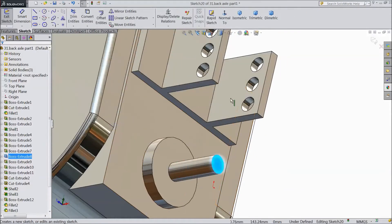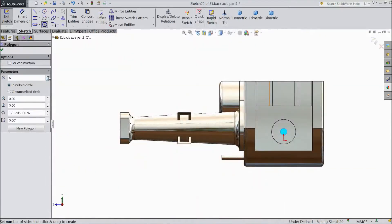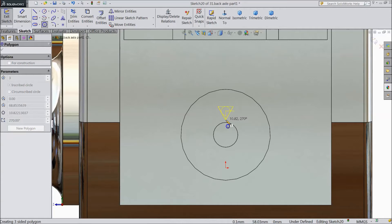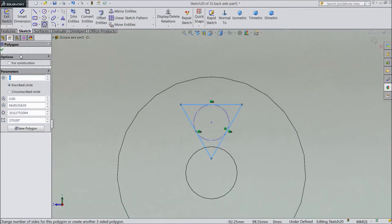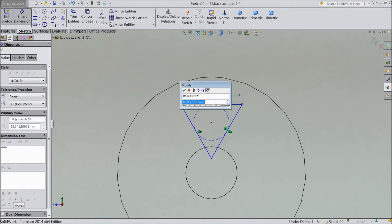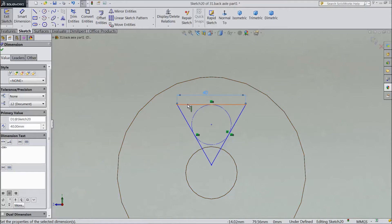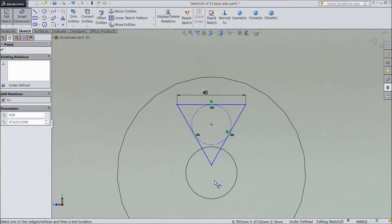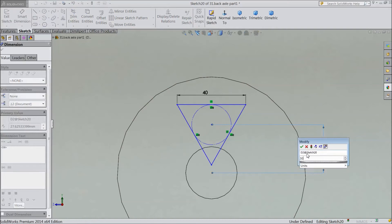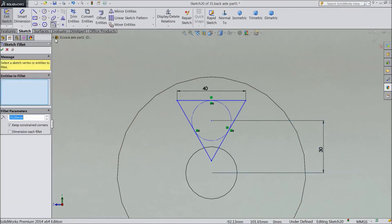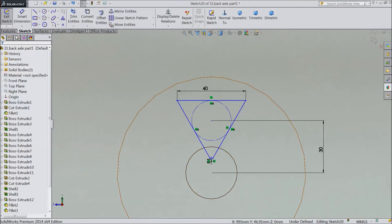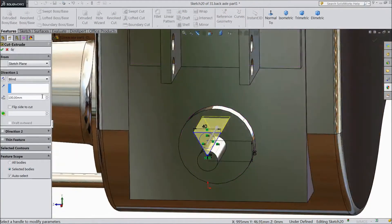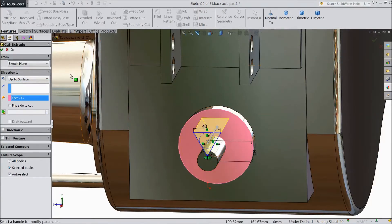Now select this face, click sketch, select normal. Choose polygon, select three sides, and start to draw one. Assign length 40 mm. Select this face OK, now assign dimension from this center to circle center: 30 mm. Choose sketch chamfer, select 1 mm, and select this end. Click OK. Now go to feature, select extruded cut. Choose up to surface, select this surface. Click OK.